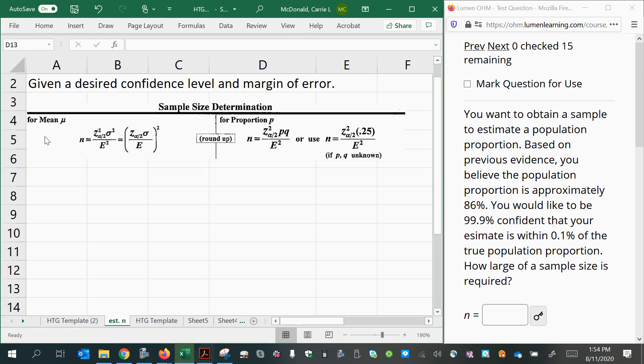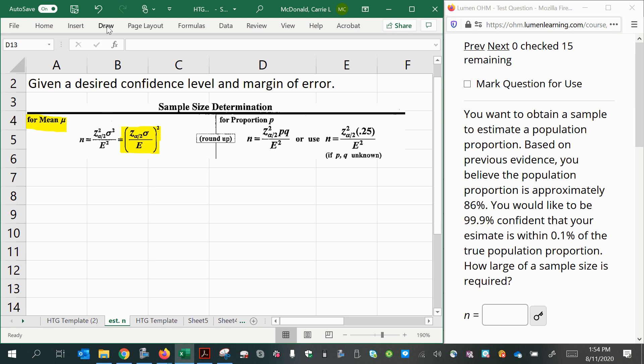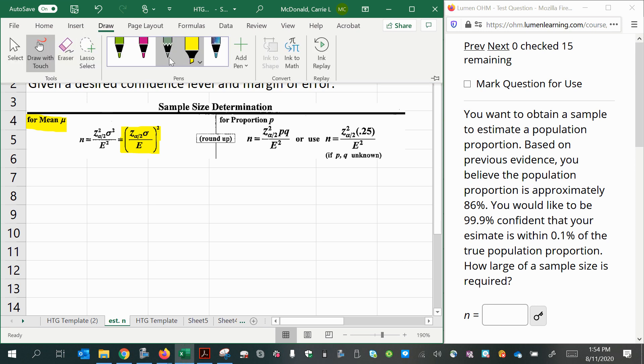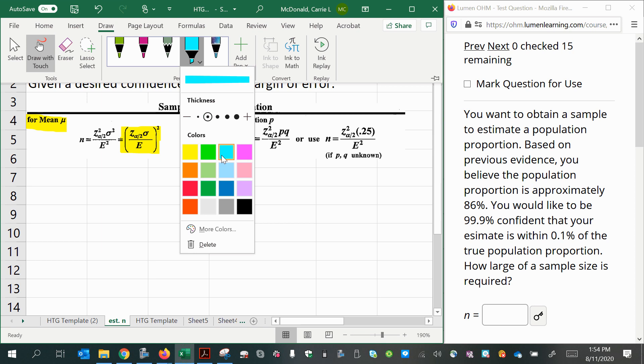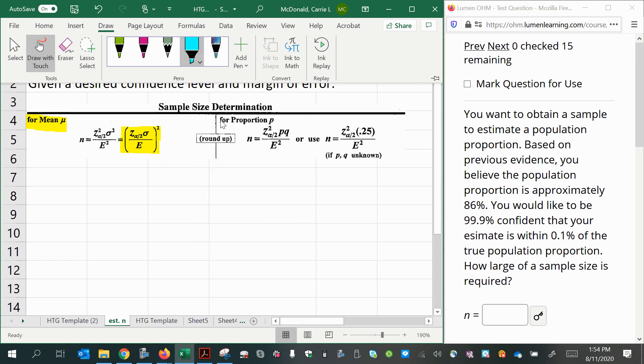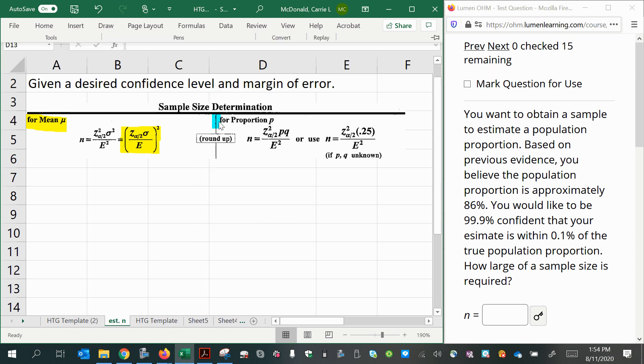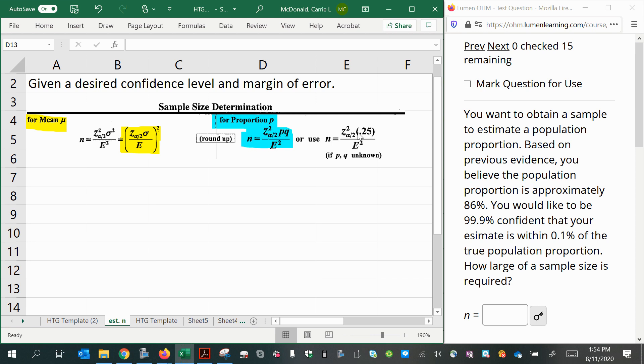We have one formula for if you're doing a confidence interval for a mean, and I like to use this version because to me it's easier to square the entire quantity instead of squaring each individual piece. And then we have also a formula for if you're estimating a population proportion, and I just use the one version here even though it appears that there's a second formula. It really is not a second formula. It's the same formula, but it's under the condition that you don't know your success rate and your failure rate.